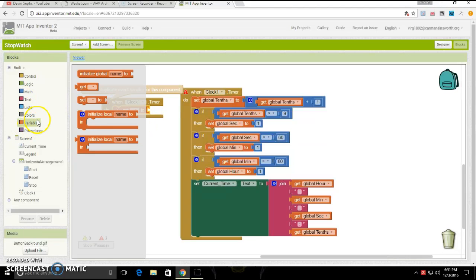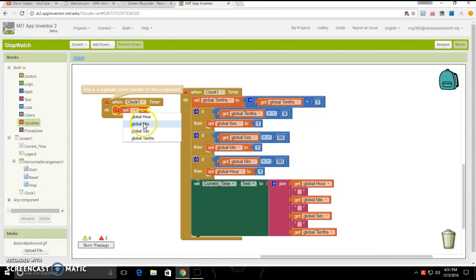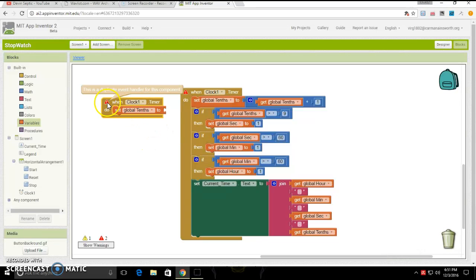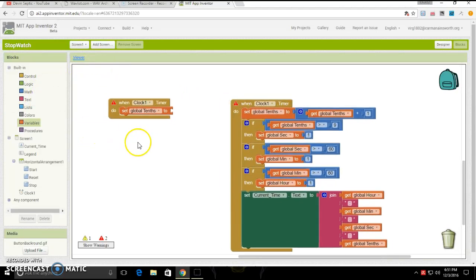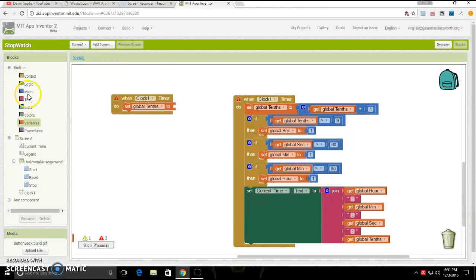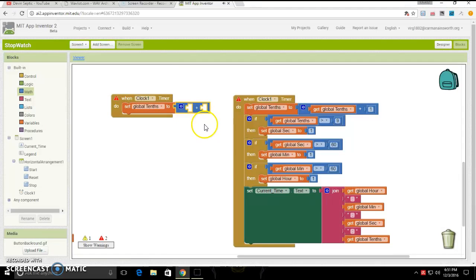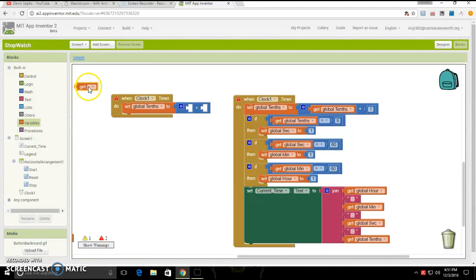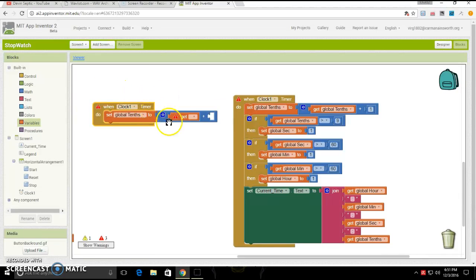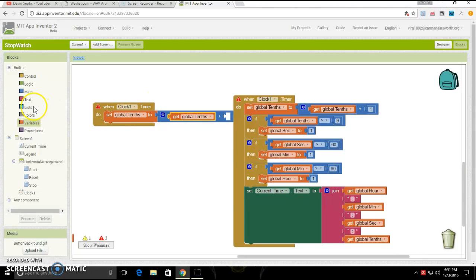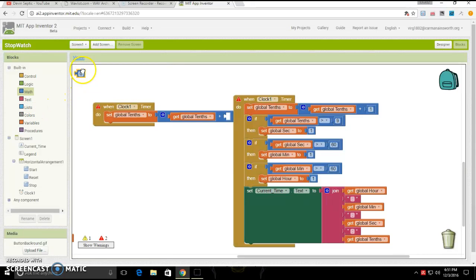You want to go under variables, click and drag out set blank to. Then you are going to want to click this little arrow and put set global tenths to. Then you are going to want to go under math and drag out the plus. It's time to get the math into this. Then you want to go back under variables and get blank, and then click tenths. Next, you are going to want to go back under math, click and drag this one out, and type in one. And that's it.